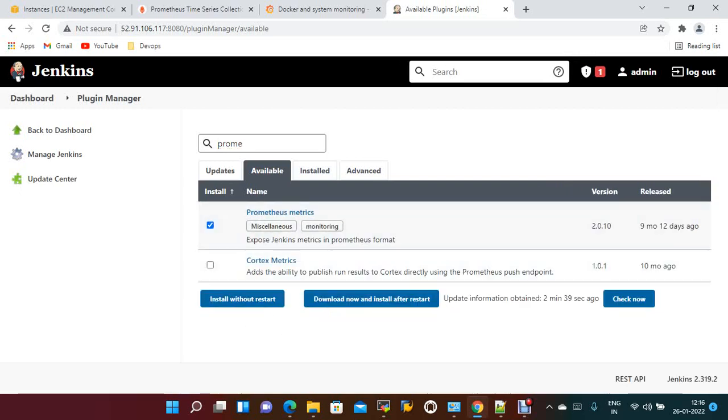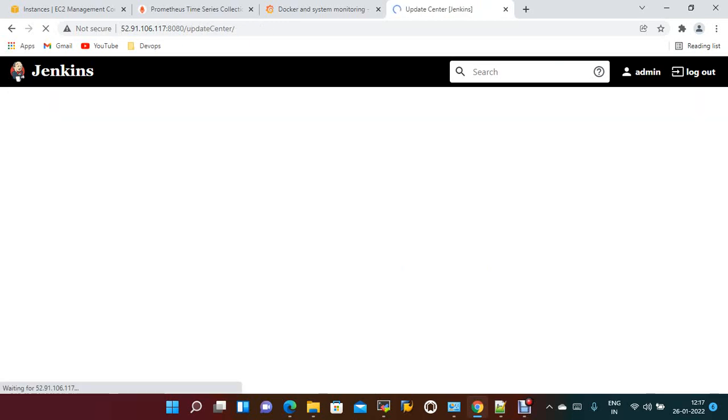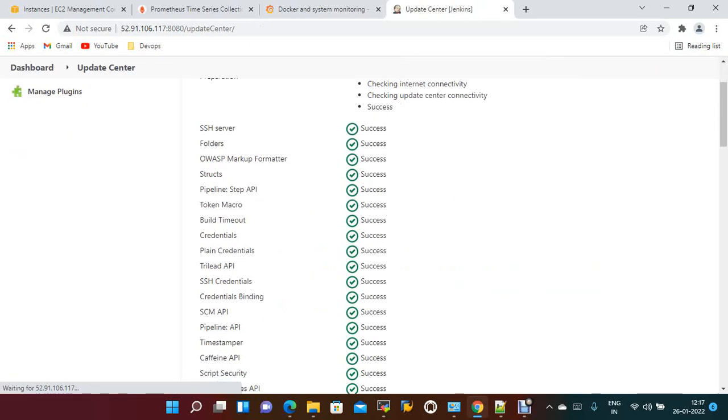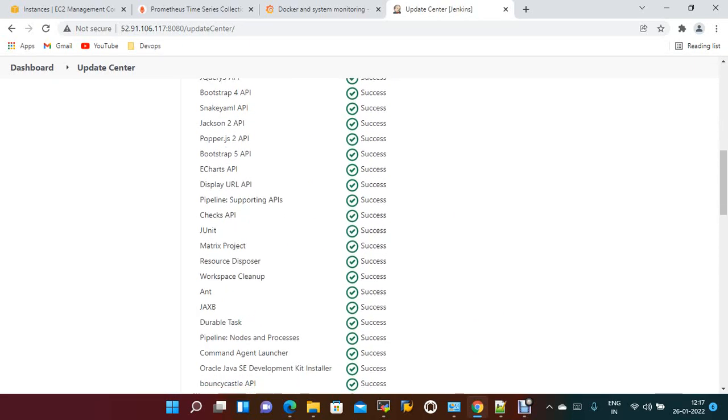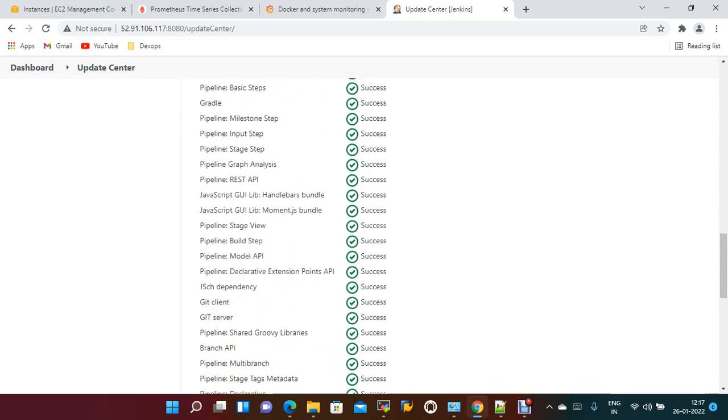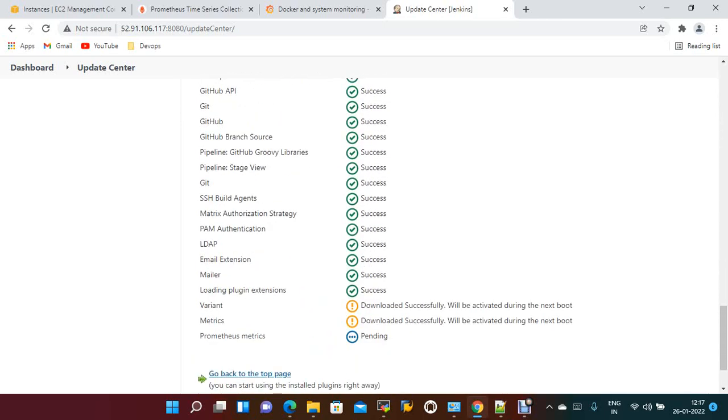You need to install this plugin. Download now and install. After this, the plugin requires you to restart your Jenkins once it is installed.